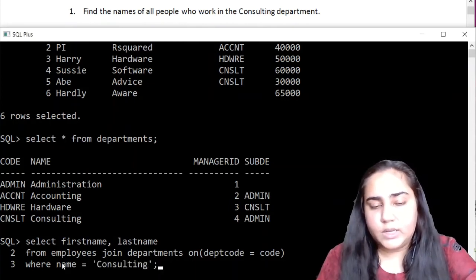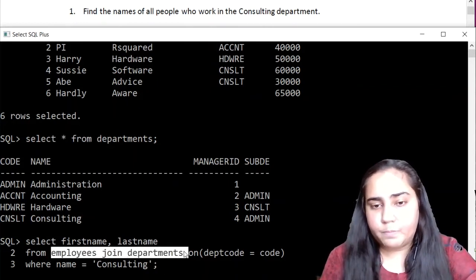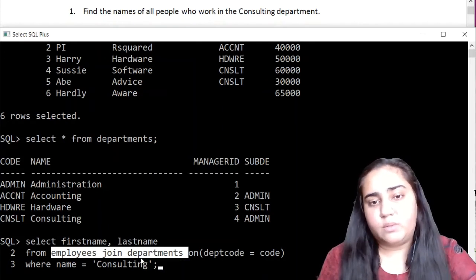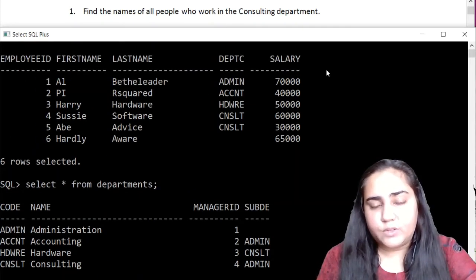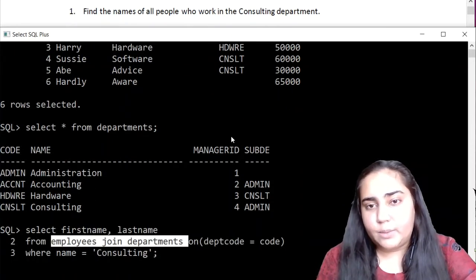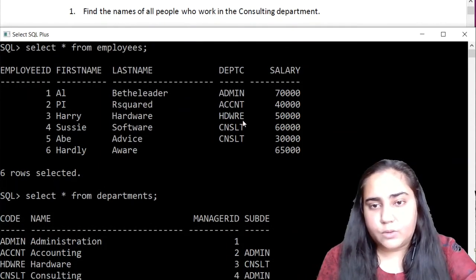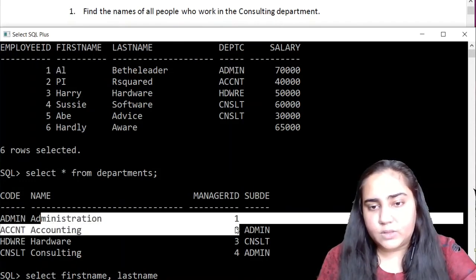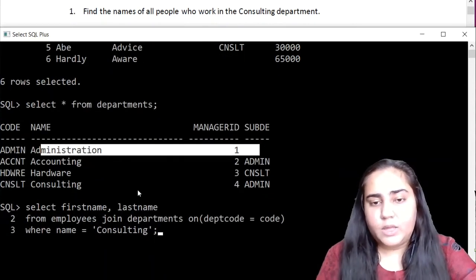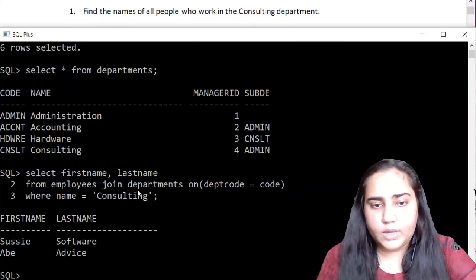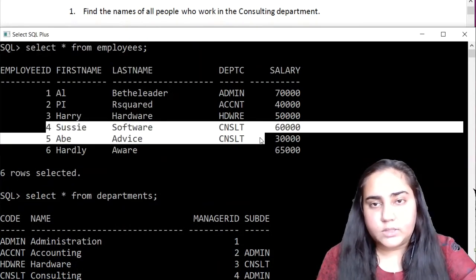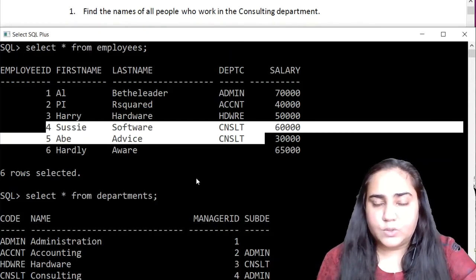What a join basically does is it gives you one table by combining several tables. So now when you do employees join departments you're working with a big table that contains all five columns of employees and all four columns of departments, merged together based on the dept_code column. Wherever dept_code is matching, those rows are merged. For example, here there is admin and here also there is admin, so the first row of employees is merged with the first row of departments. And you can see it gives me two names — Suzy Software and Abe Advice — which are two employees working in the consulting department. That's how you can use a join to solve this type of query.